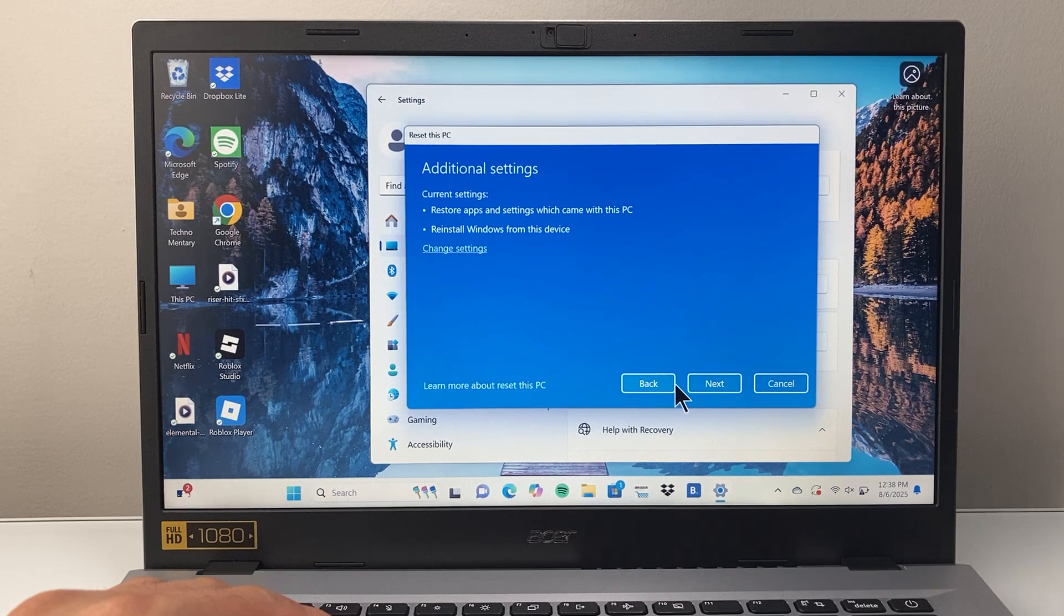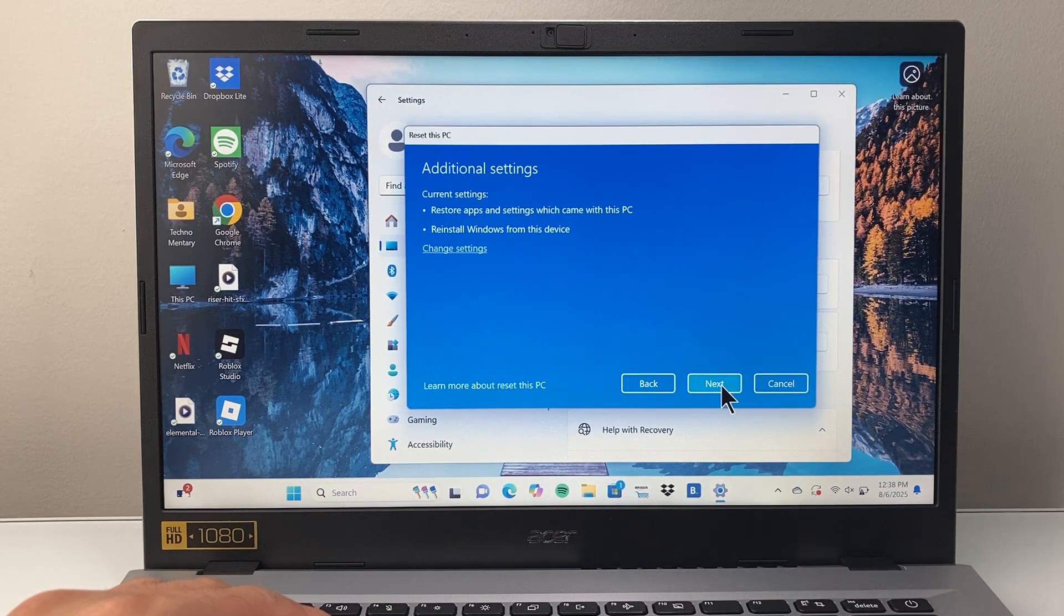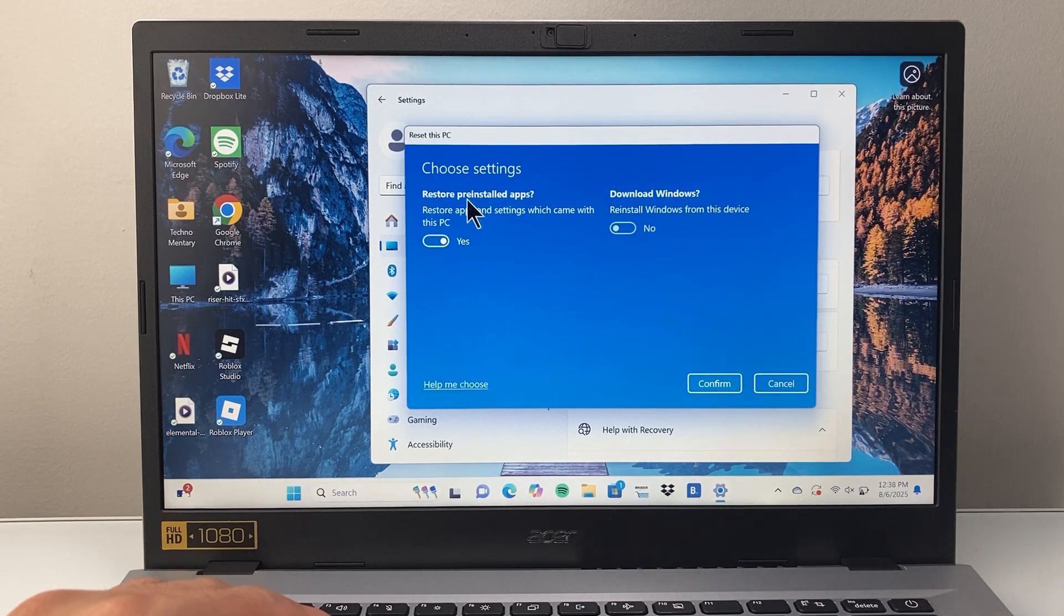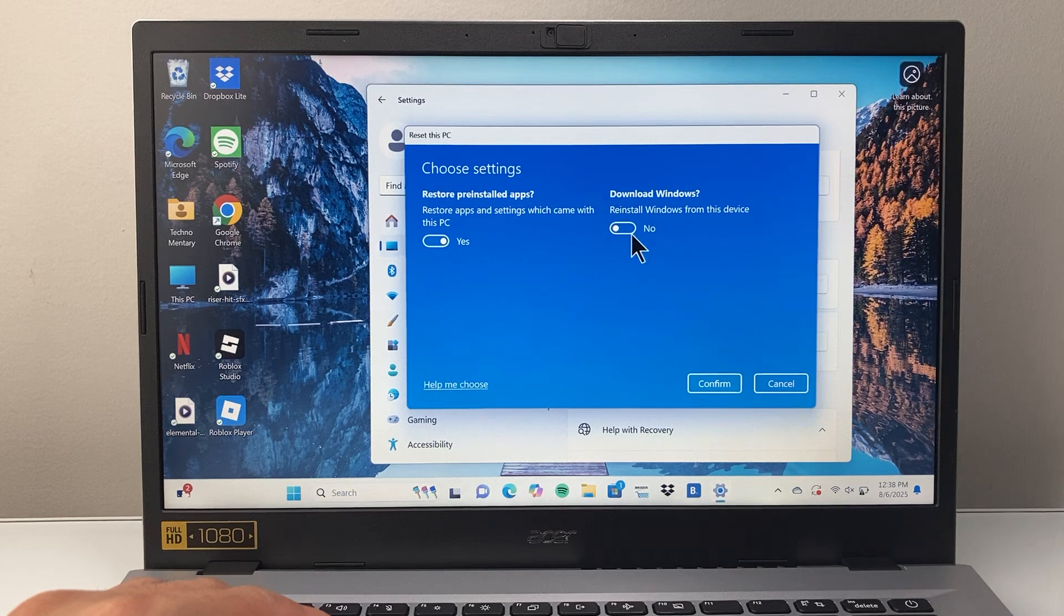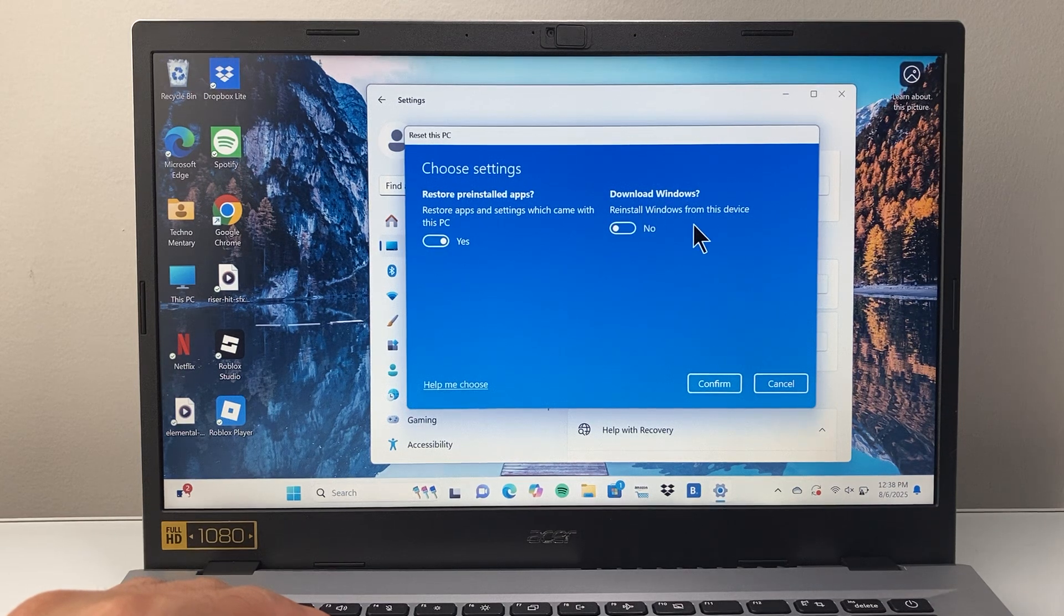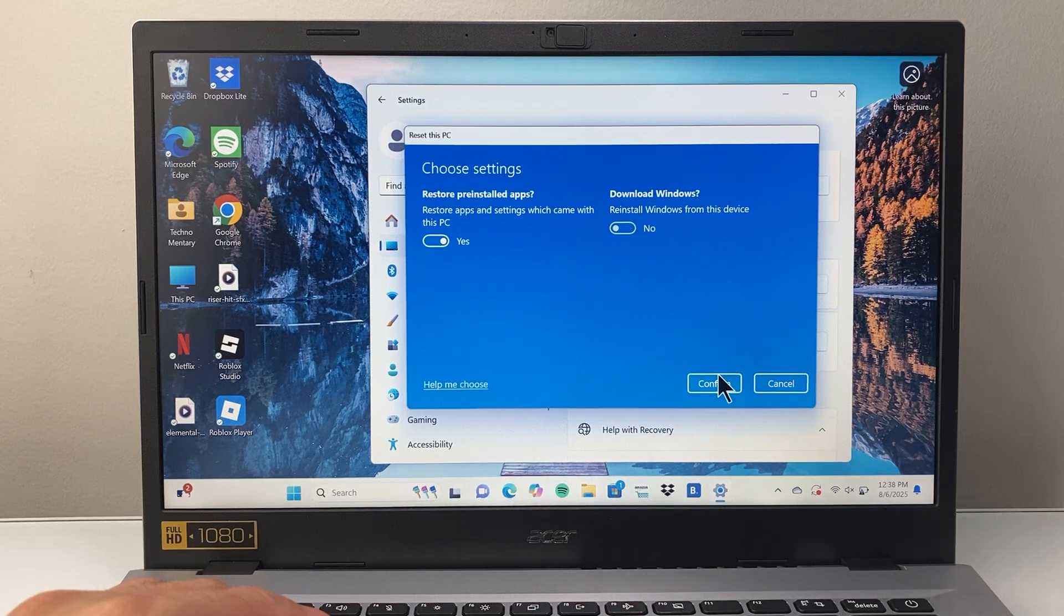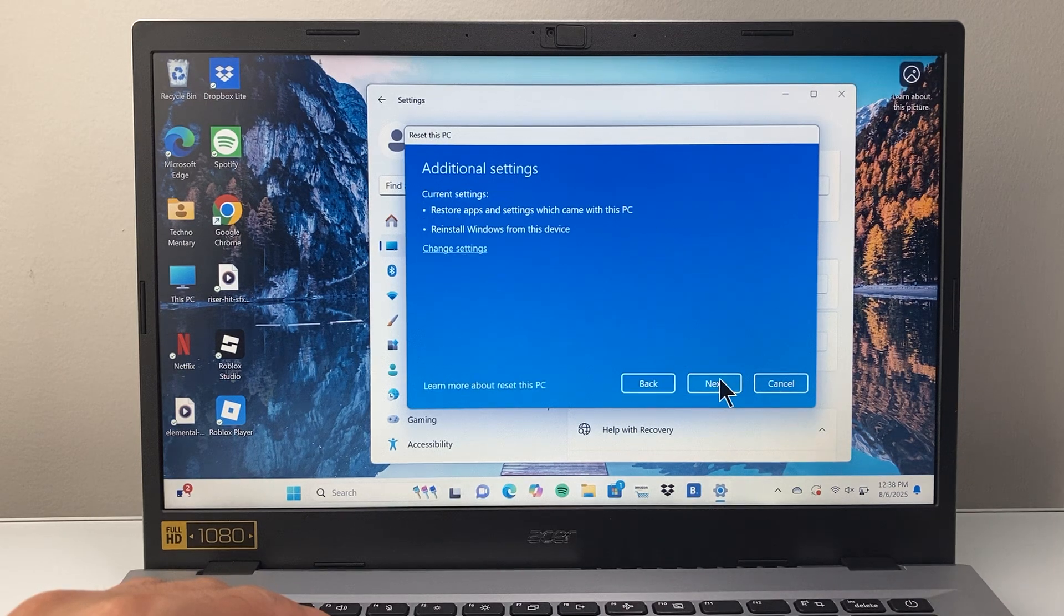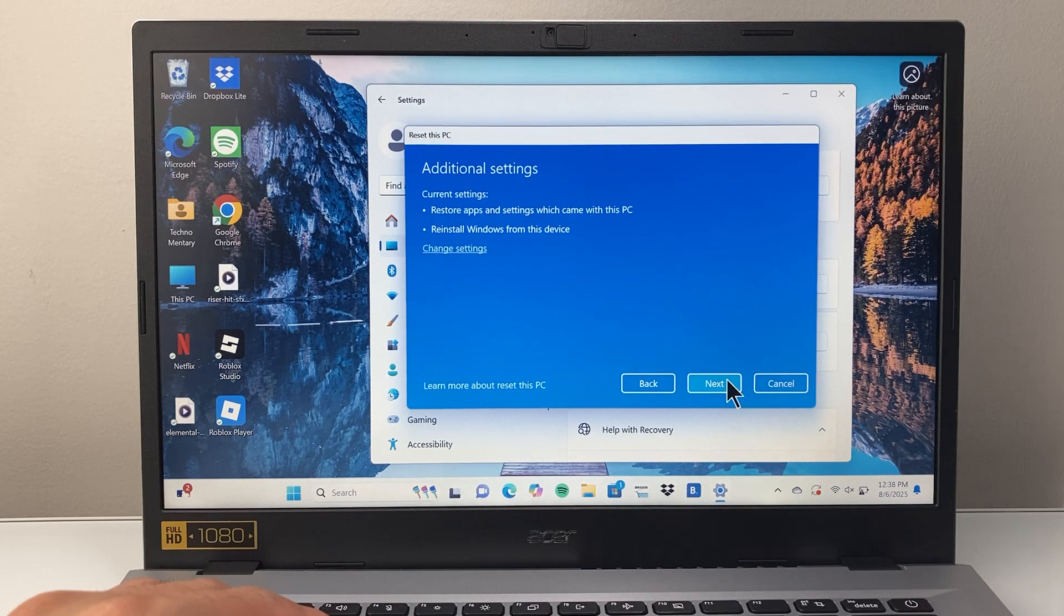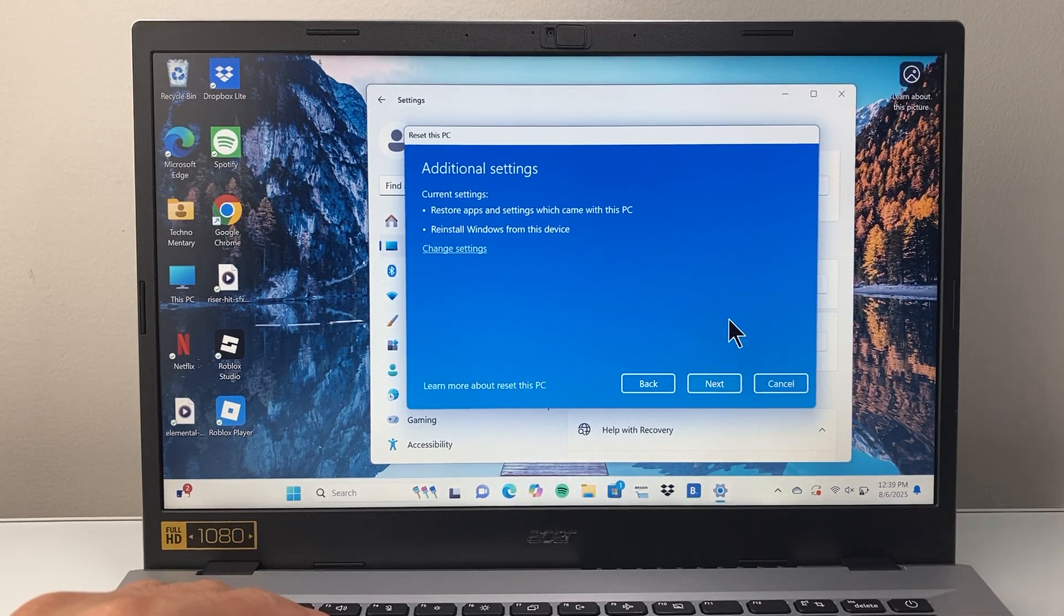Hit next to begin the process. You can also change settings, like whether you want pre-installed apps or not. Figure out which options you want to choose, then confirm and hit next to go through the reset process. That's how you do it.